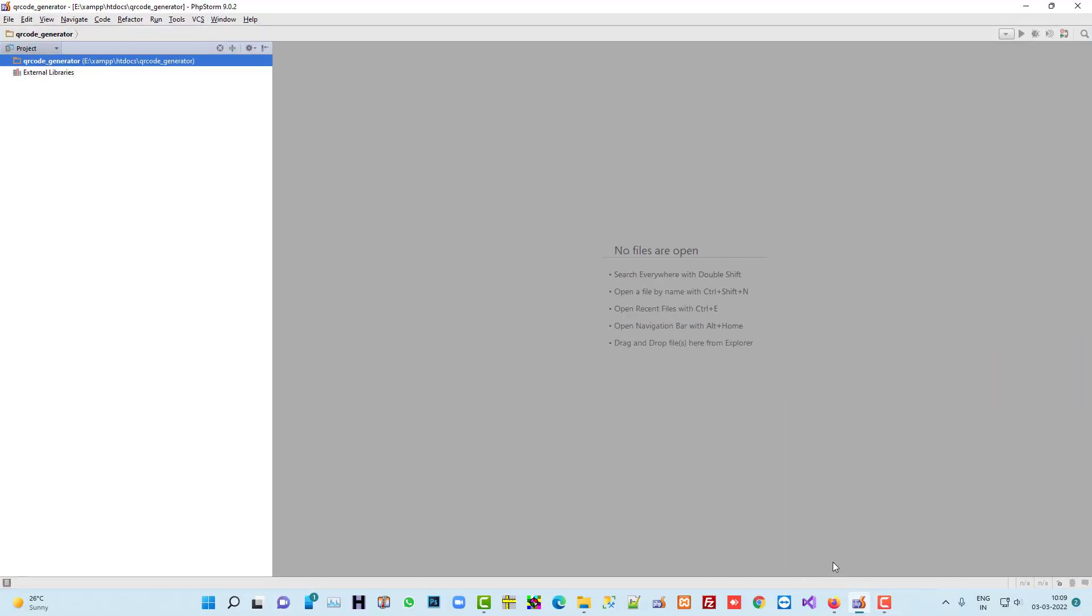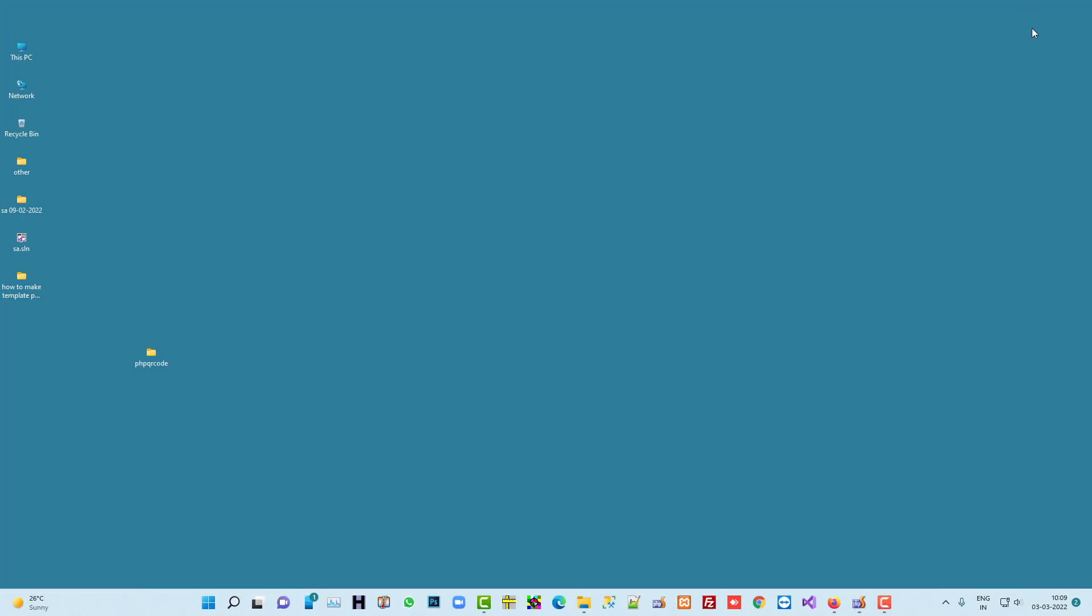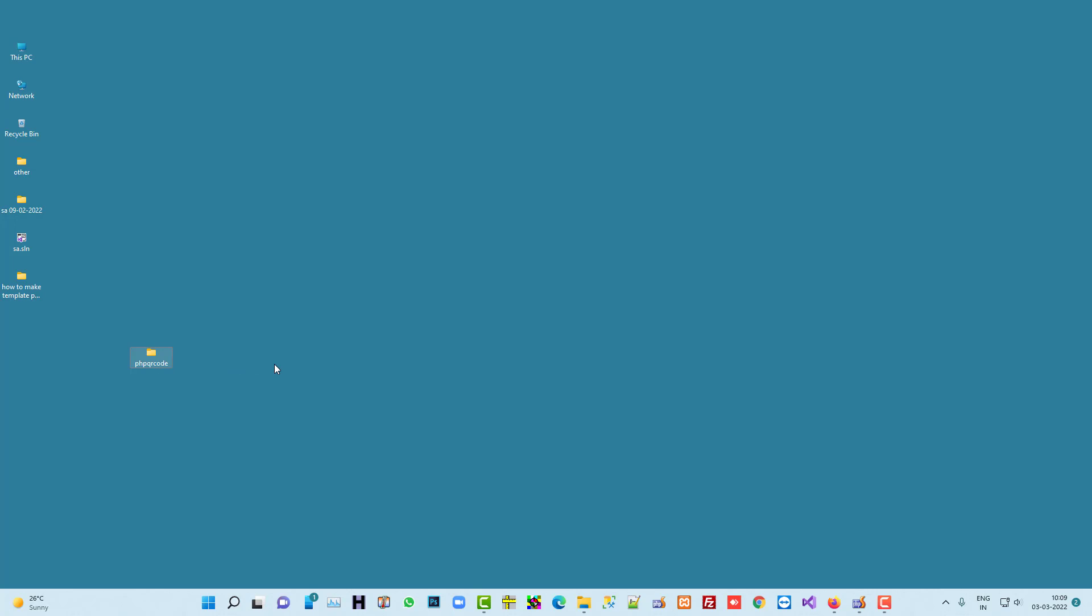Hi, in this video I am going to show you how you can generate QR code in PHP. First of all, to generate QR code you need a library, some library files. Here you see I have these library files. I am going to copy this and you will get this zip file from the video description, so you can download this folder from the video description.